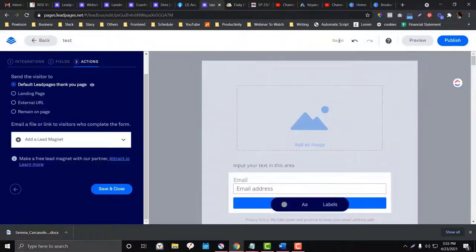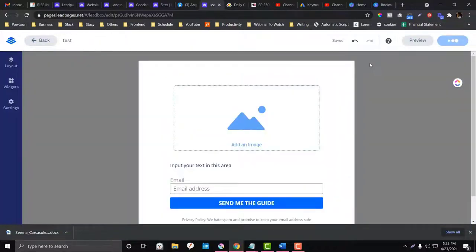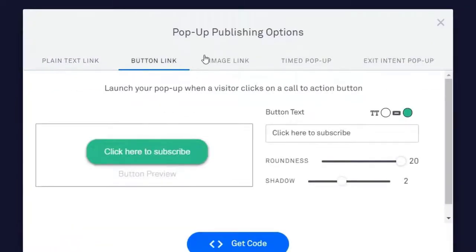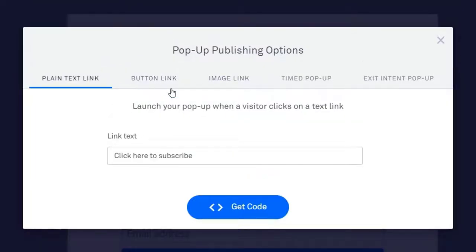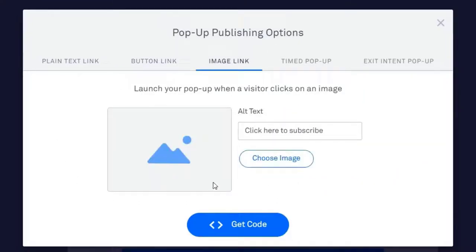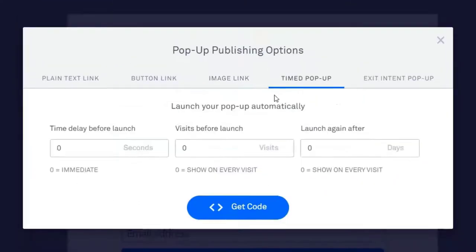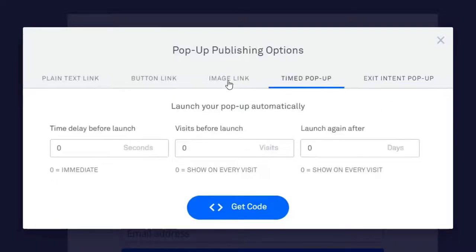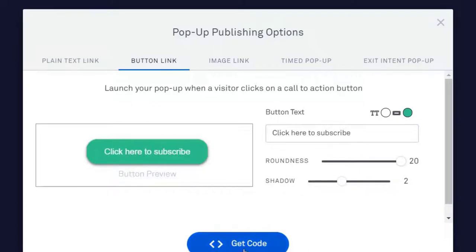Once published, you have options to set how the pop-up is triggered — for example, when a button is clicked, when an image is clicked, on a time delay, or as an exit pop-up. To use it, you need to get the embed code. If you want a button-click triggered pop-up, every time that button is clicked the pop-up will trigger.